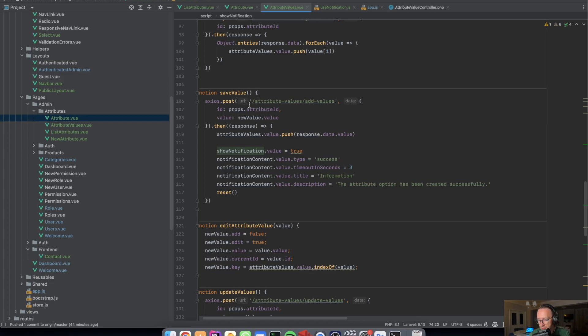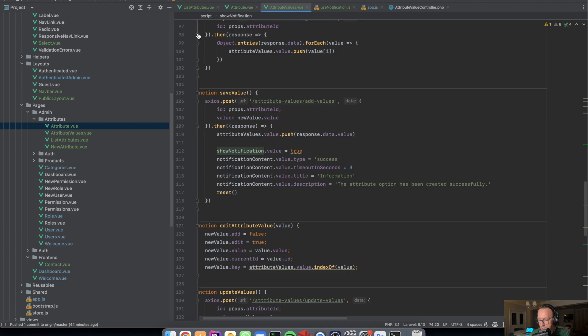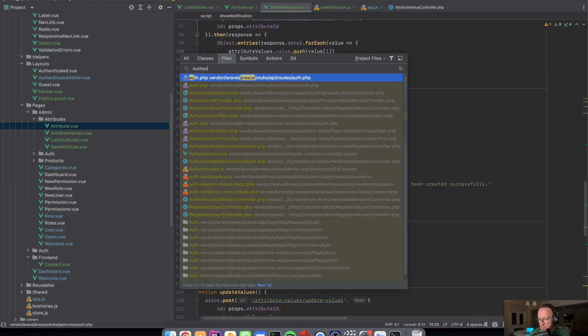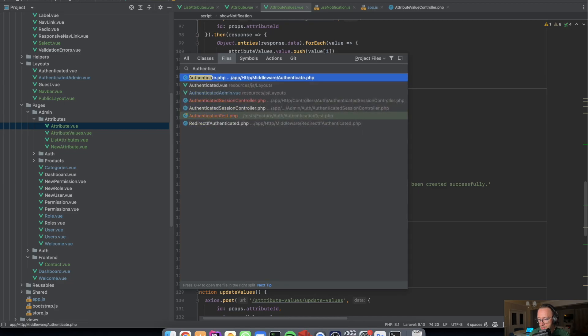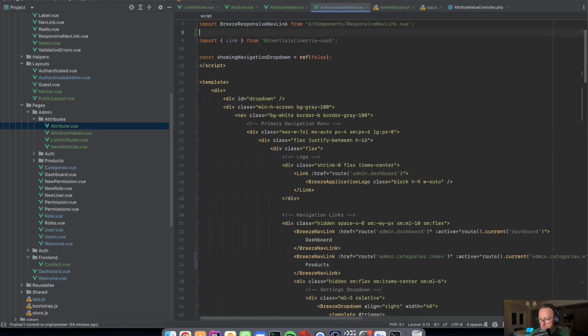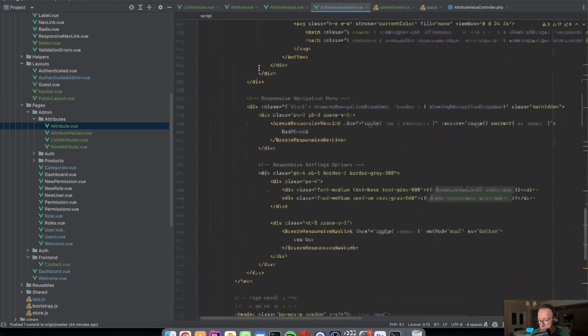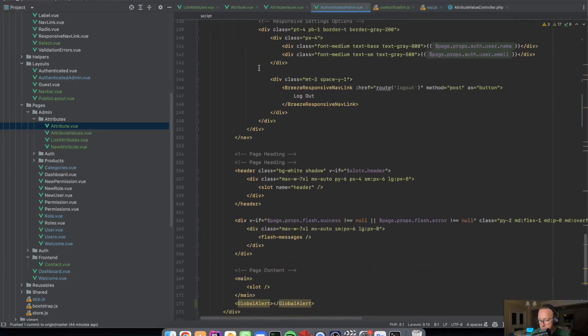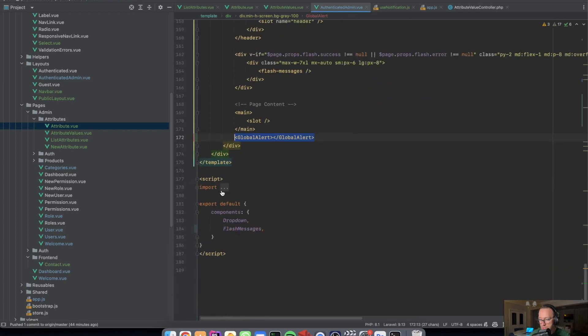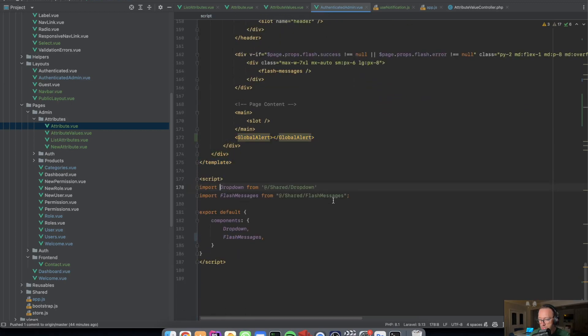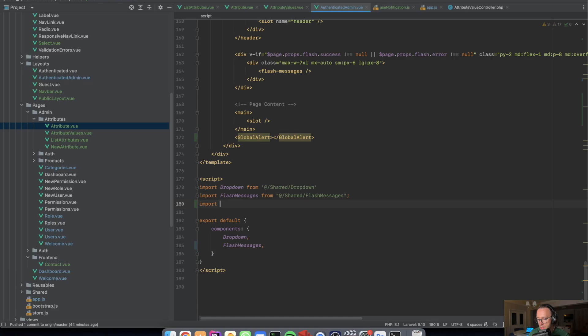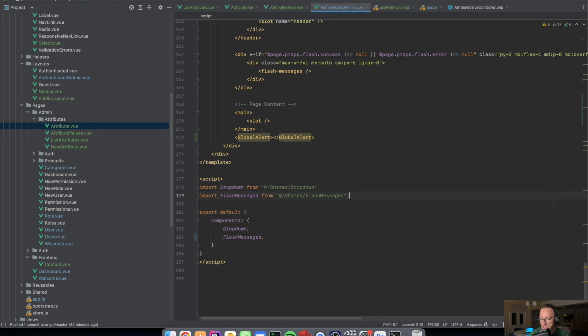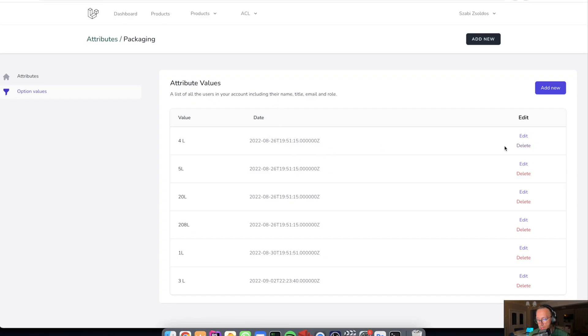So for example, I'm in the authenticated Breeze authenticated admin. And everywhere I can use this component as a global alert without needing to import as a global component, a global alert. This is not needed because I've injected it in the global JavaScript file. So this is how I've done it.